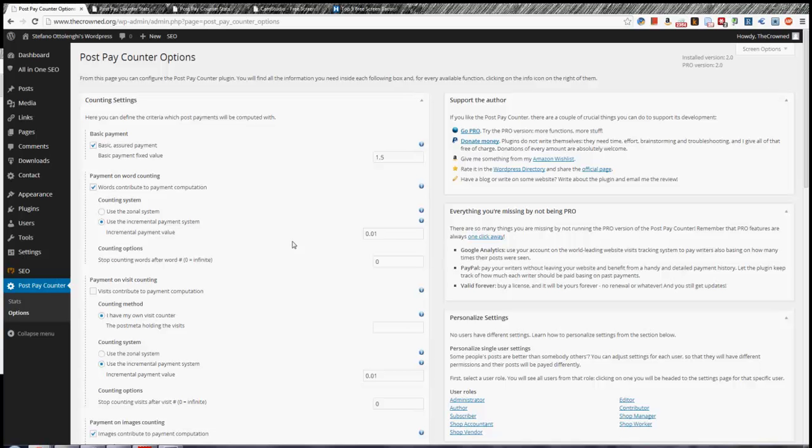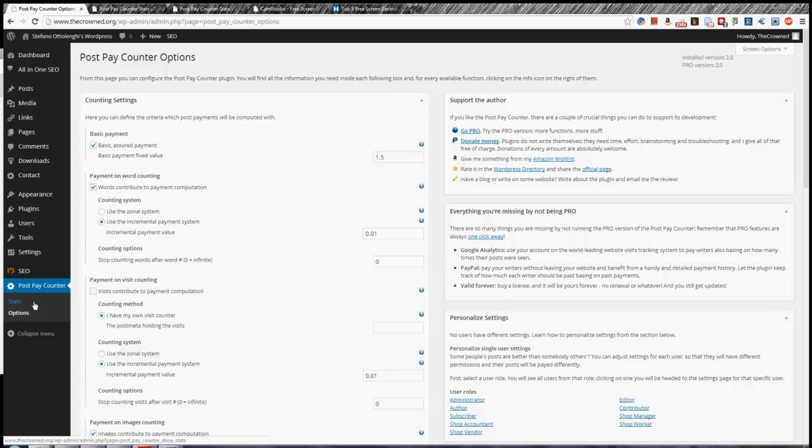Hello everybody, I'm Stefano, the developer of the PostPayCounter plugin, and in this video I will show you how to set up the PostPayCounter plugin to best suit your needs. After you've installed the PostPayCounter plugin, you will have this new menu on the WordPress sidebar which is called PostPayCounter and has two items: Stats and Options. I'd highly recommend going to Options first to set it up.